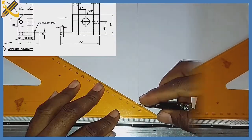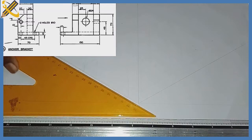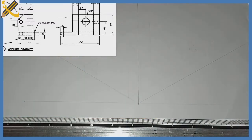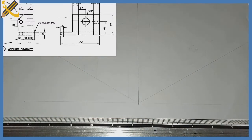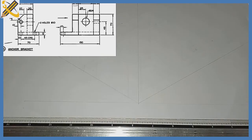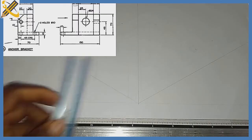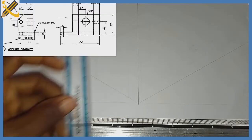The object on the screen is given in first angle orthographic projection and we have to convert it to isometric. Our end view is towards the left hand side while our front view is towards the right hand side.